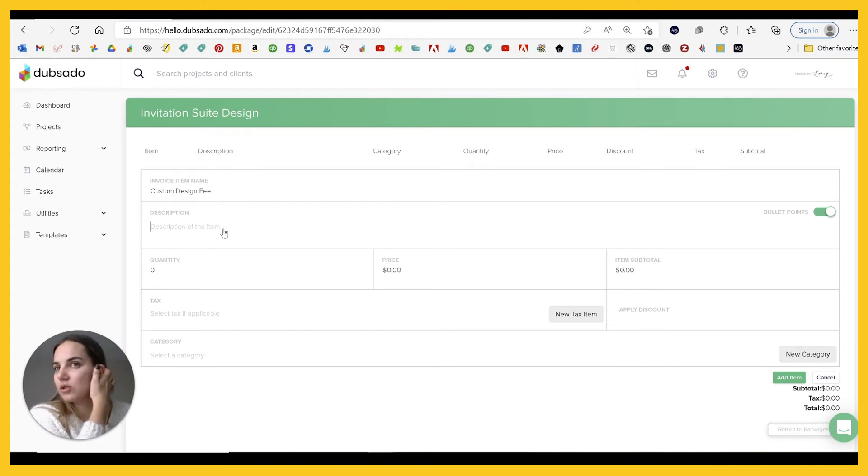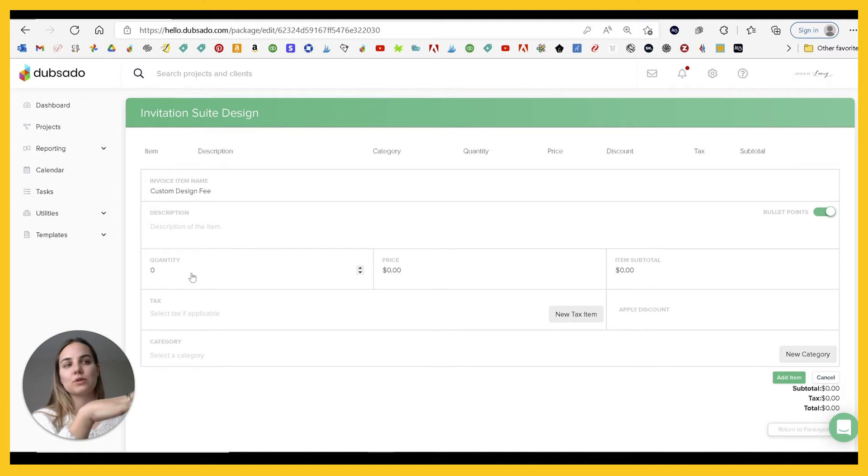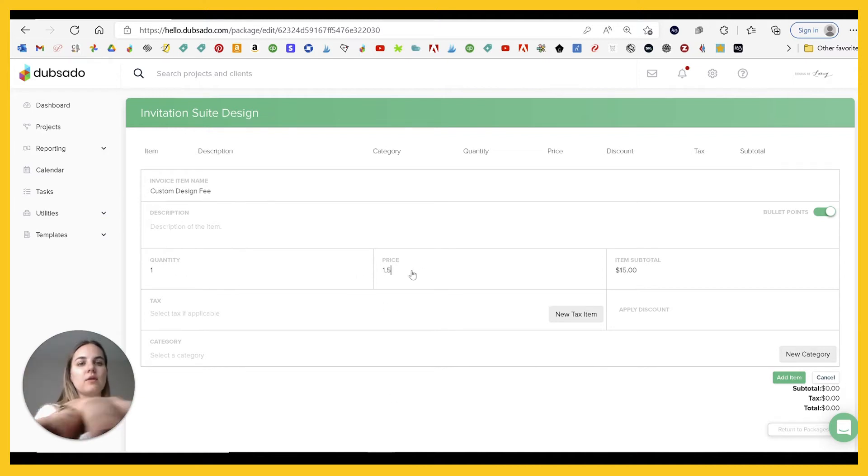I can put like custom design fee, and then I can put a big description here with the design fee. I definitely usually do have a big description here because that's the most important part. We're going to have one of those. And right now it's $1,500.